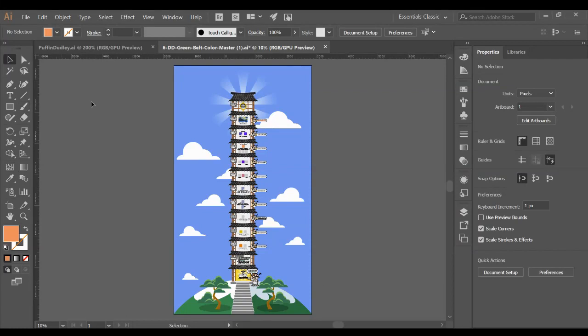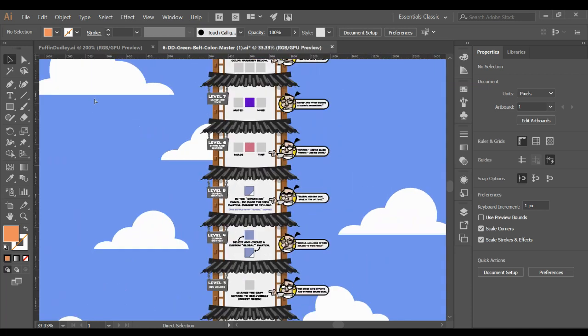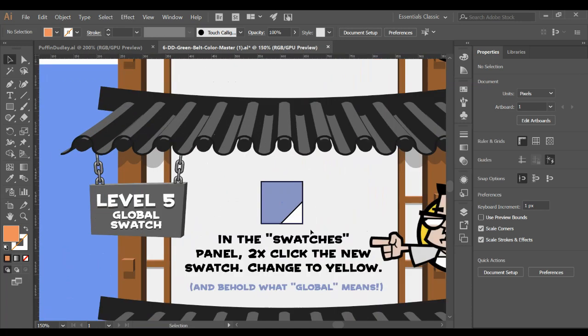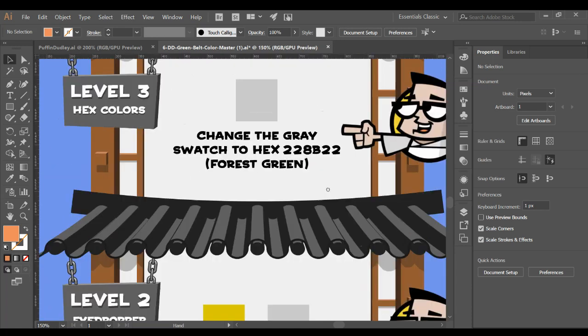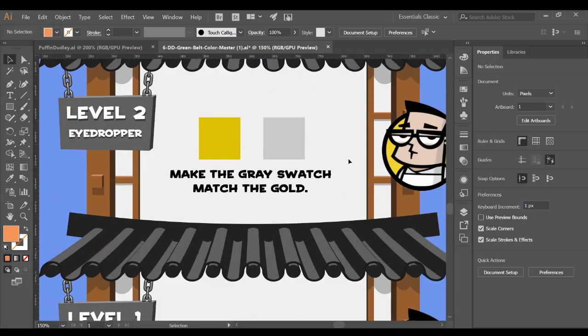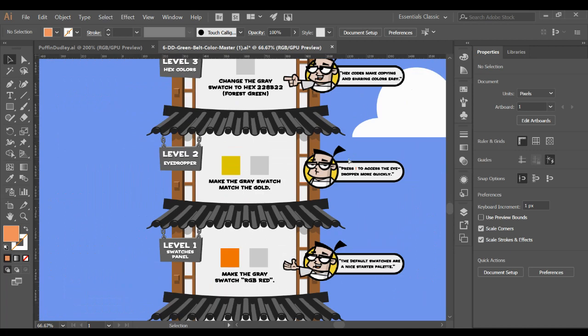Welcome to the Design Dojo Lesson 6. This is for your green belt. This is where you're going to become a color master. There's a lot of vocabulary in here with color, and we'll talk more about color psychology and other stuff. I have some videos I want to show you. Let me go ahead and zoom in and let's start down here at level one.